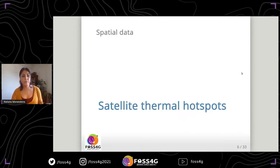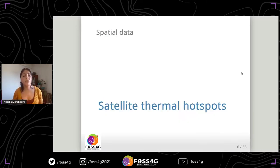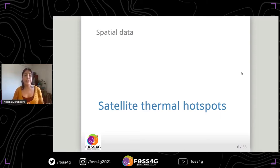Last year, my aim was to monitor the wildfires using spatial data, in particular satellite thermal hotspots. Now I'm sharing some physical background on this spatial data.